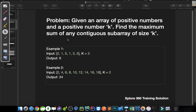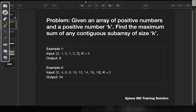Hello everyone. Last time we discussed a problem where given an array of positive integers and a positive integer k, we had to find the average of all contiguous sub-arrays of size k. In this particular video we are going to look at the same kind of problem with a little bit of variation. Given an array of positive numbers and a positive number k, find the maximum sum of any contiguous sub-array of size k.